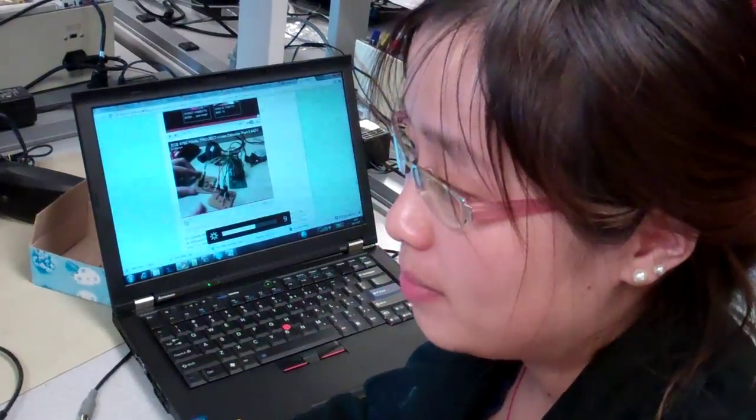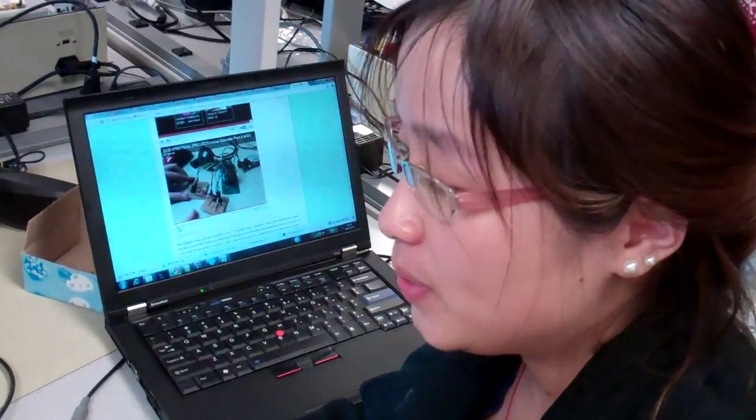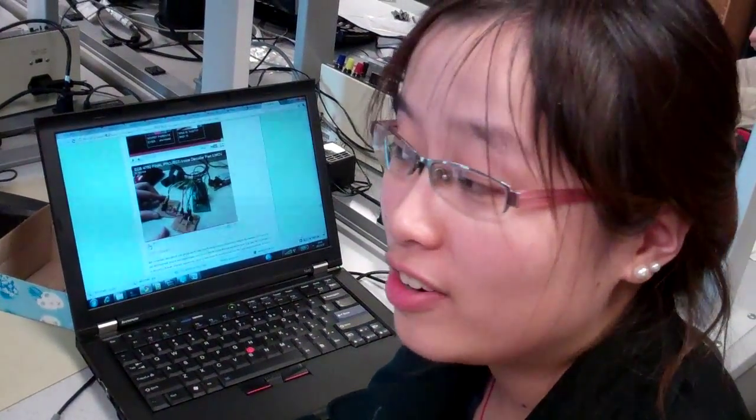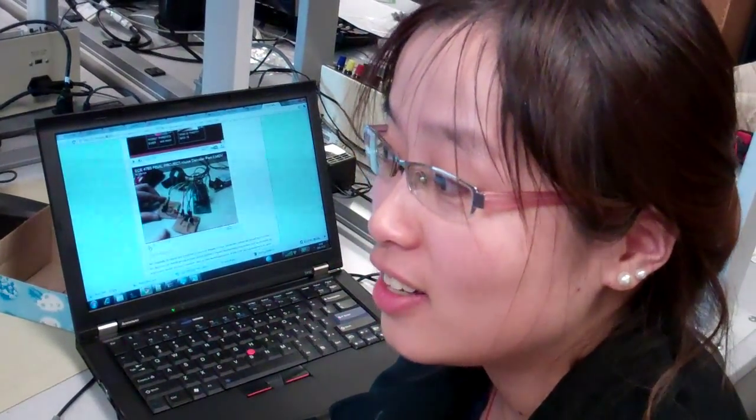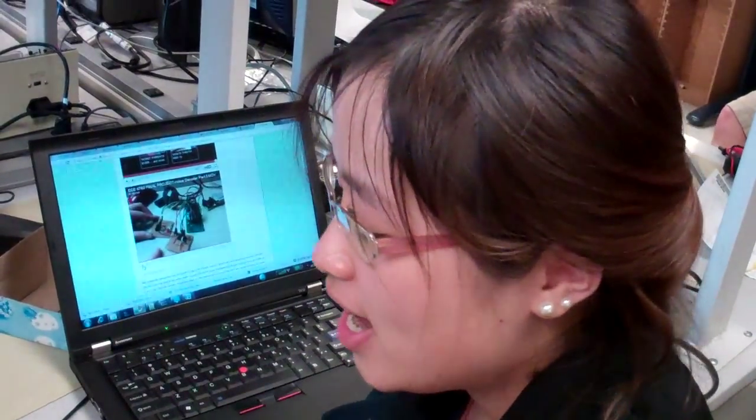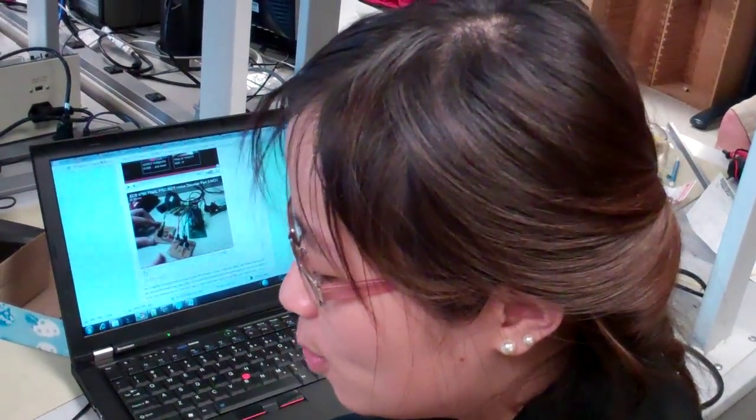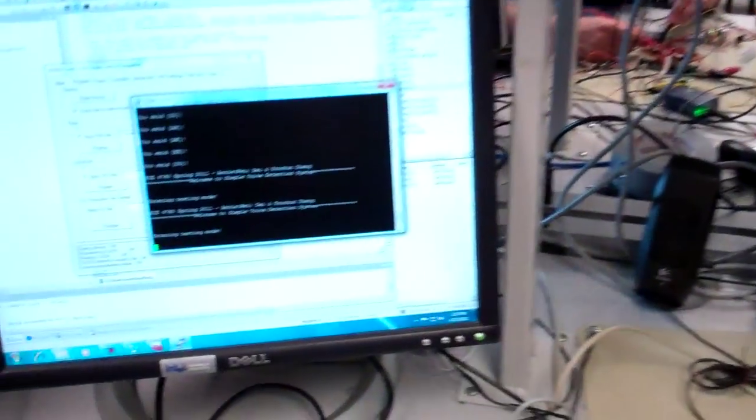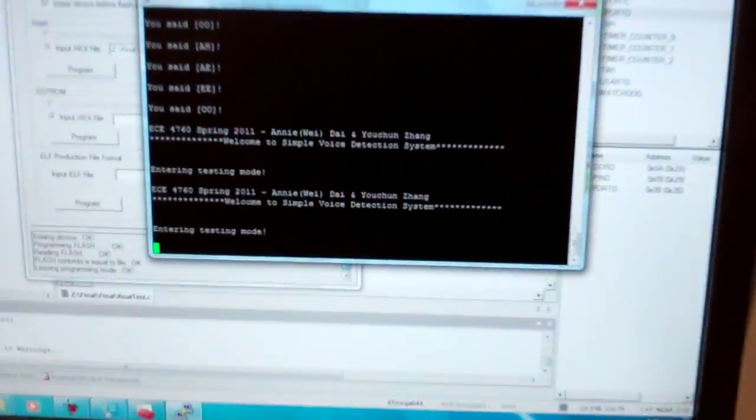One of the implementations is using it as sort of a voice lock, where you can only say a certain sequence of vowels to decode a secret message. So seeing this at work, first you have the welcome screen, and we have the testing mode.